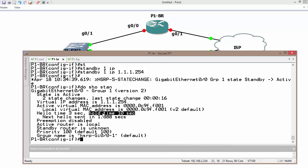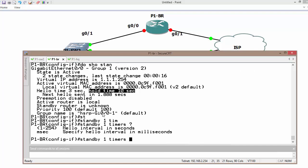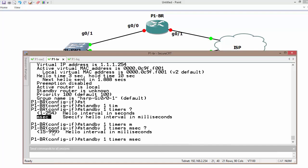For example, standby group 1 and timer is going to be in milliseconds, not in seconds. Suppose if we are looking for 15 milliseconds.